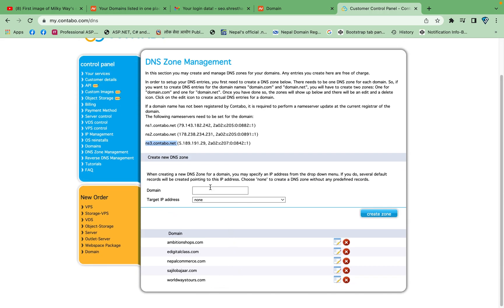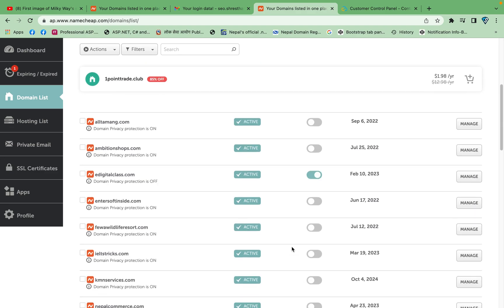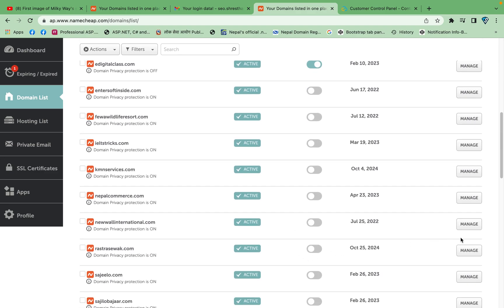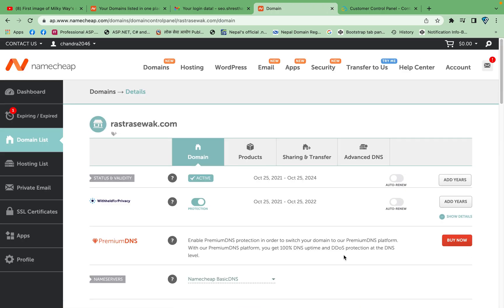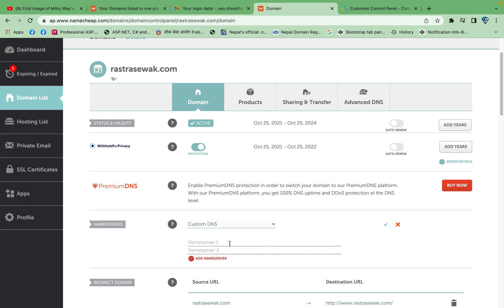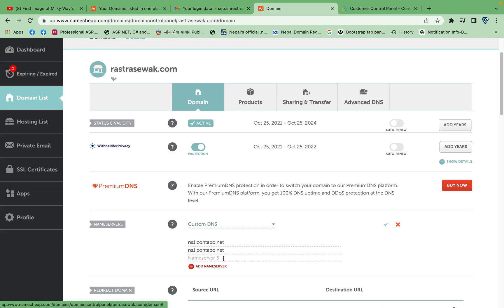Copy all the DNS nameservers one by one and paste them into the DNS section of your domain. Select your domain, go to the Manage section, and change the Namecheap basic DNS to custom DNS. Enter all DNS nameservers one by one in the fields and save.